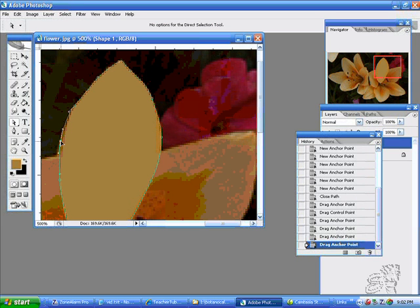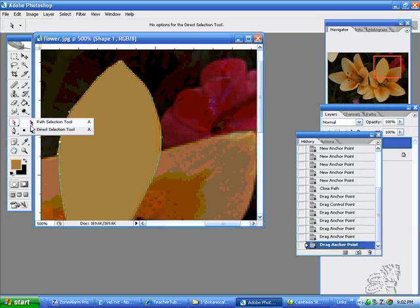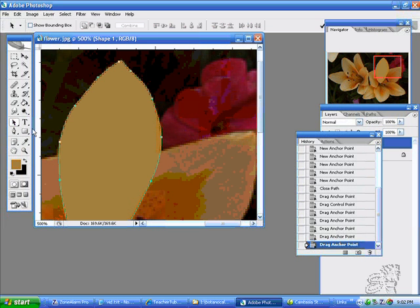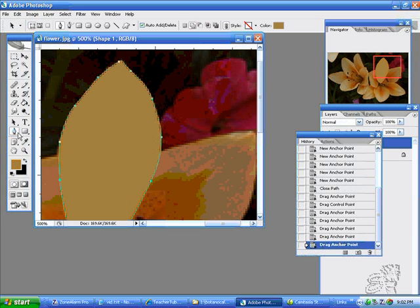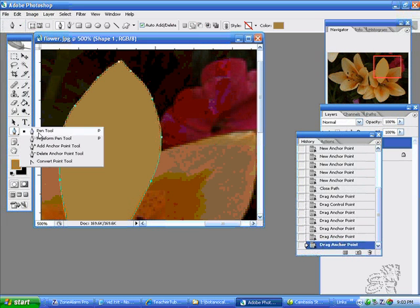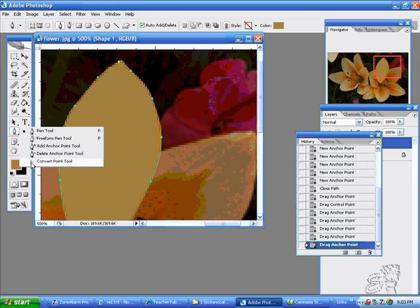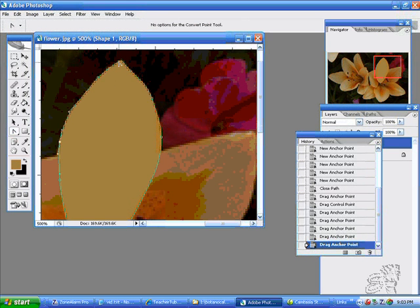You have a lot more control over the nodes in Illustrator — this is kind of a simplified Illustrator package. You have the path selection and the direct selection tool, and you have the pen tool, the free form, add a point, delete a point, and convert a point.